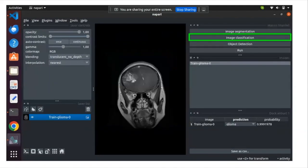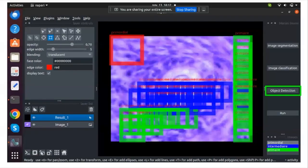When you want to classify an image, at the bottom you can see a table where you can find the result of the classification prediction. For the object detection tool, you can correct it by adding or removing bounding boxes. The model that runs the object detection task is a YOLO model in TensorFlow.